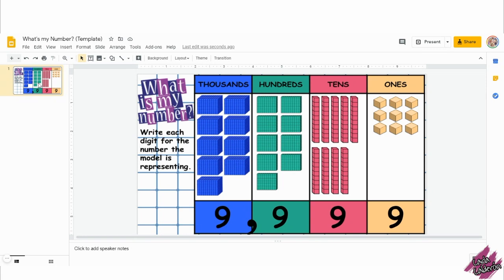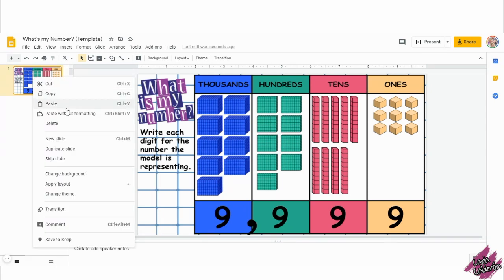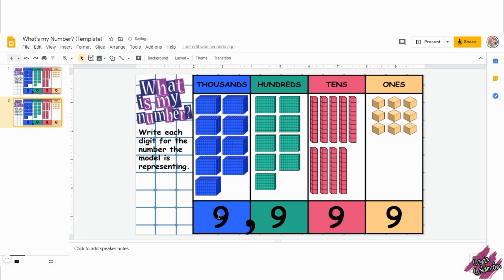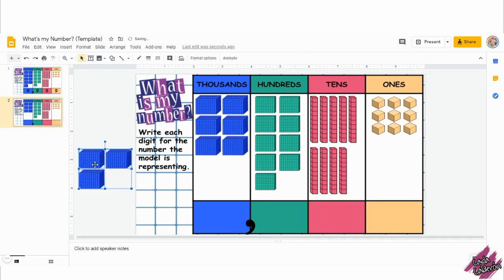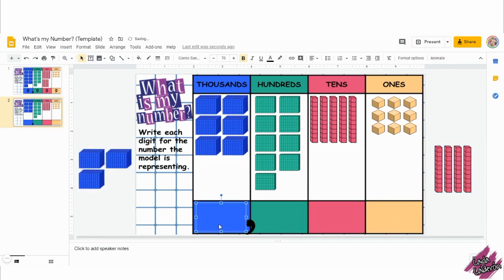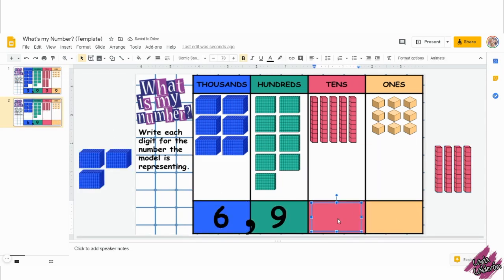I've provided you with one page. If you want to create more, make sure you select the page and click on duplicate. Don't forget to make the changes. Find the link to this activity template in the description of this video.